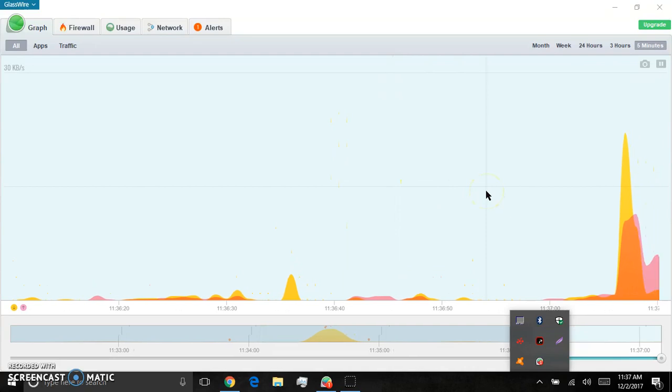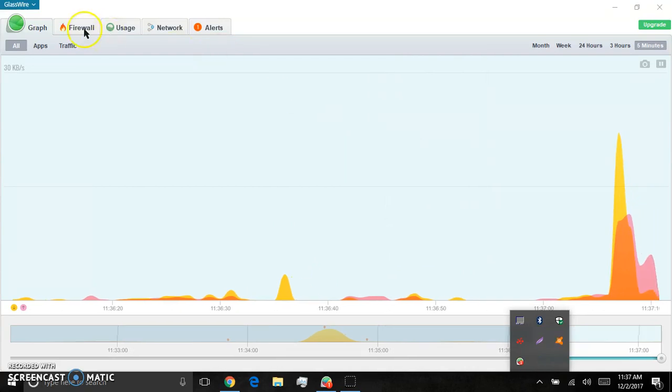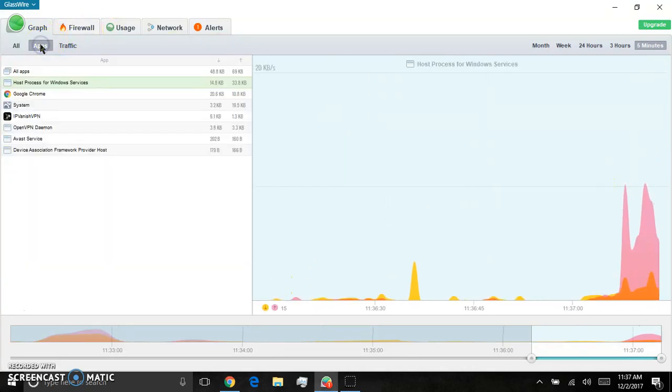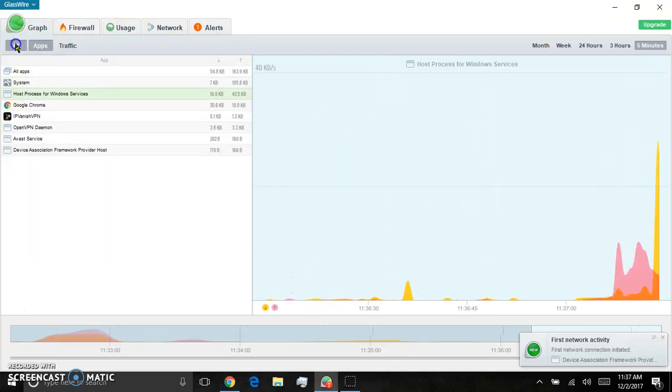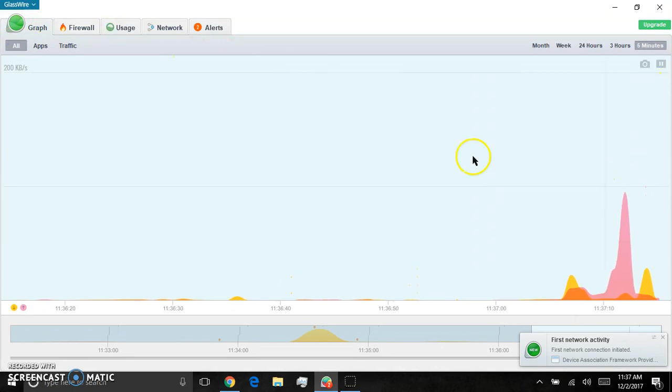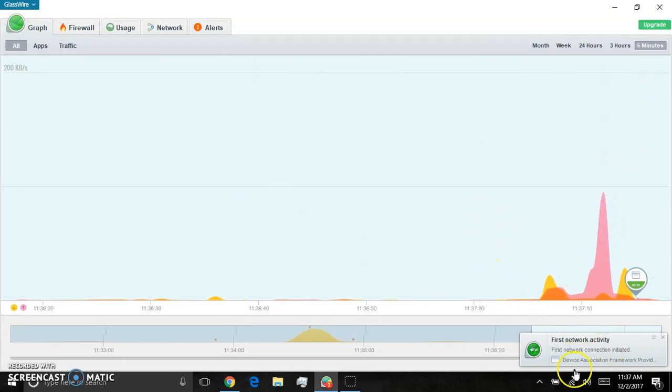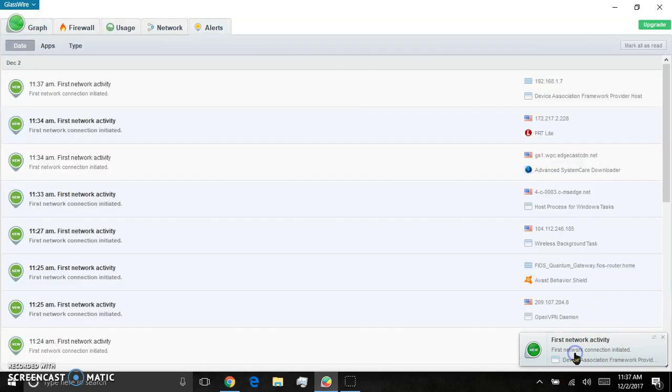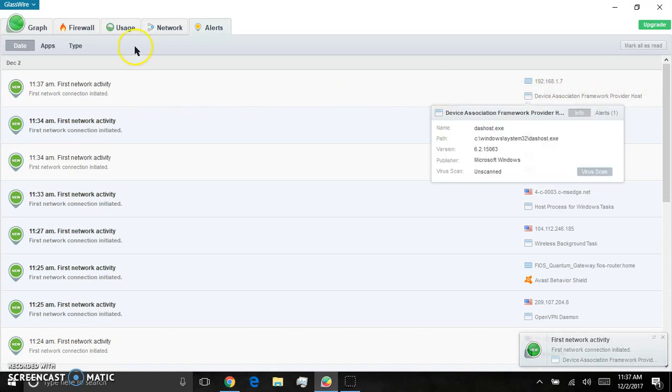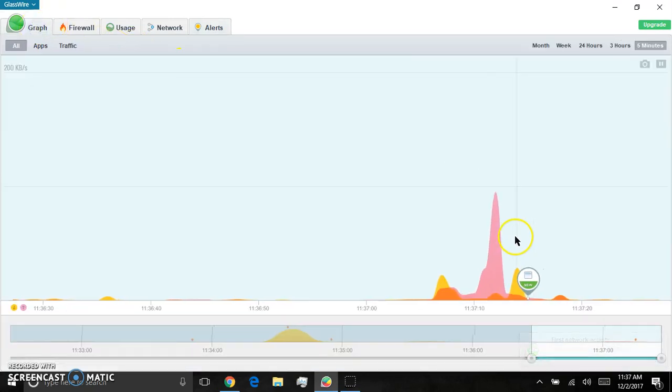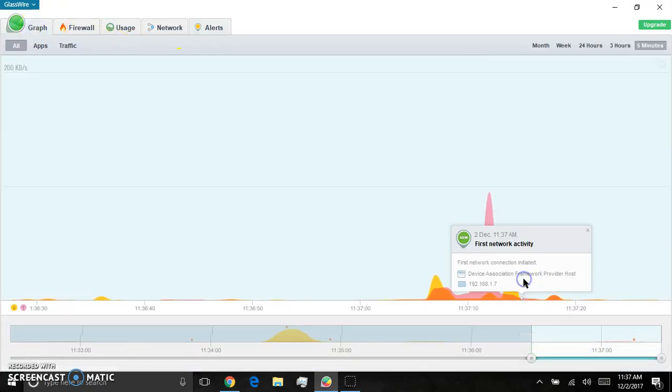Alright. Okay. Now let's see. App traffic. All traffic. Here we go. First activity detected. Device associated. Firewall provider host.